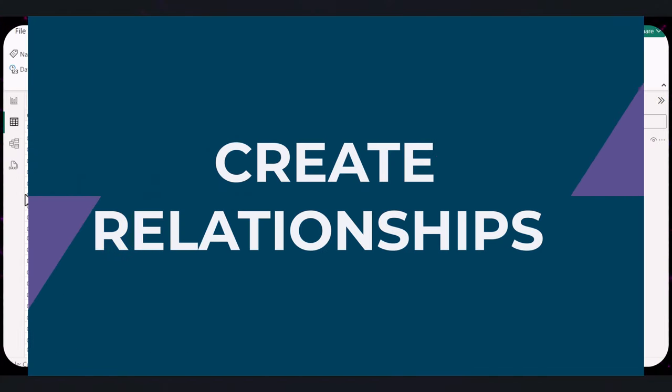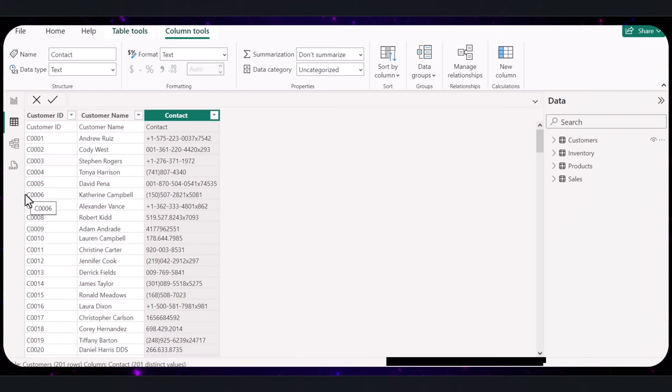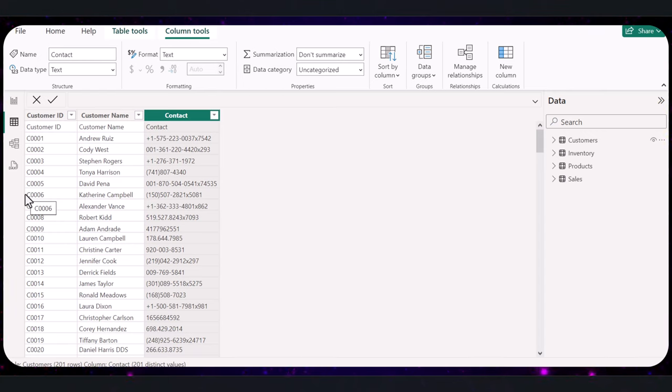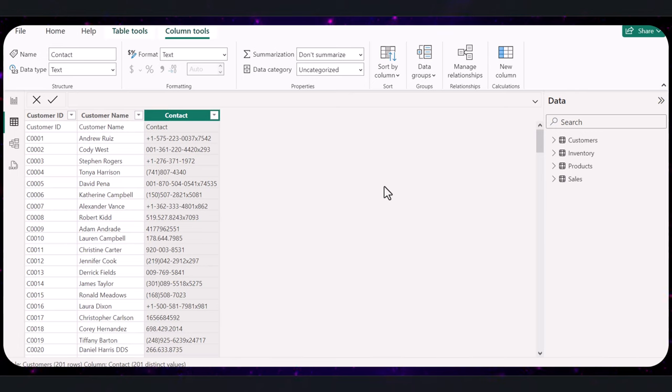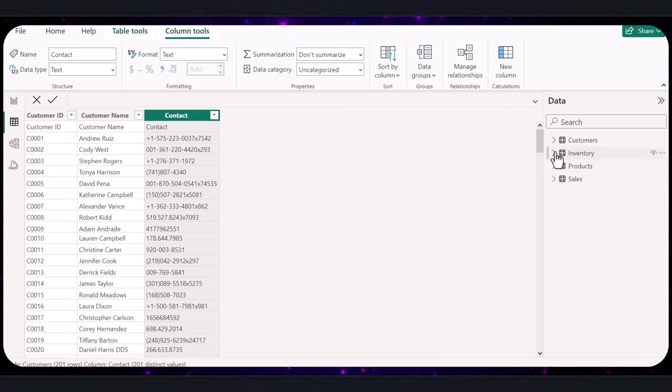Creating relationships between different tables is crucial for comprehensive analysis in Power BI. It allows us to connect data that spread across multiple tables so we can analyze it together. Let's go through the steps. First, identify the common keys that exist between your tables. These are fields that both tables share and can be used to link them. For instance, product ID is likely present in both sales and product table.